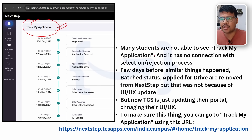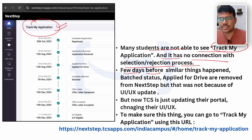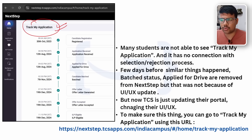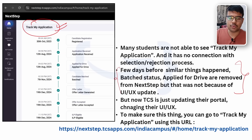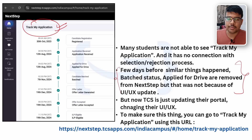Many students are not able to use Track My Application and there was no clear connection to the selection or rejection process. A few days before, something similar happened where bad status was applied and candidates were removed from NextStep — but that was not because of the UI update. Recently, the NextStep portal was refreshed where only the registration process was showing to candidates and the rest had vanished — that is an indication of rejection, not an update glitch.